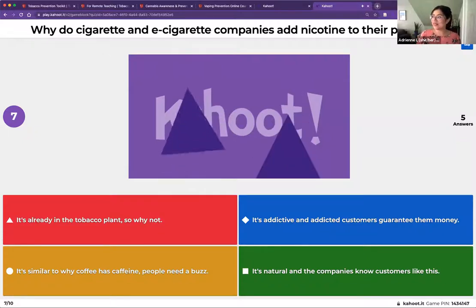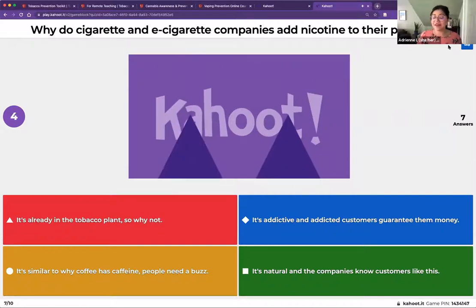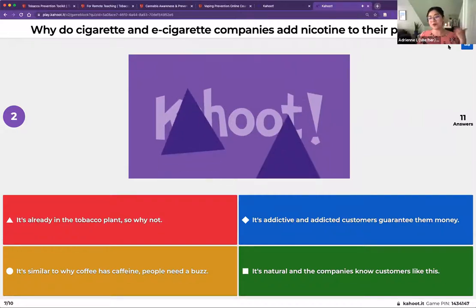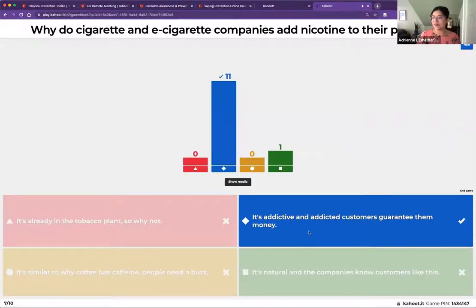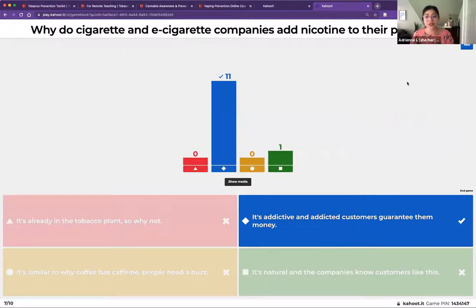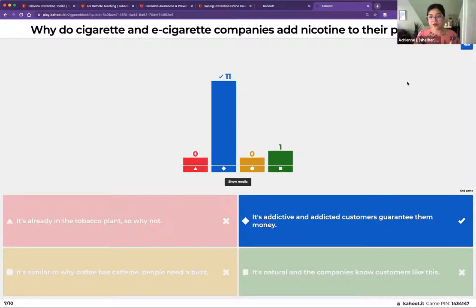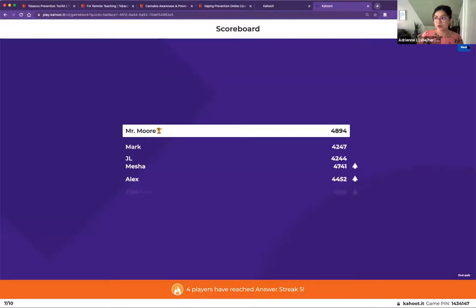Question seven: why do cigarette and e-cigarette companies add nicotine to their products? This is a really fun question to ask young people. The answer is pretty obvious once you think about the bottom line — an addictive customer guarantees more income. This is a talking point that young people really respond to. As adolescents, they value autonomy in their own decision-making and working their way to adulthood, so manipulation is something they typically want to avoid.